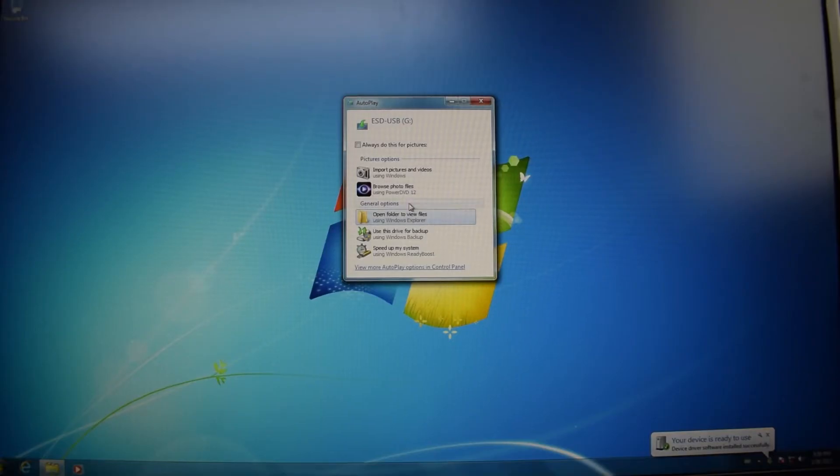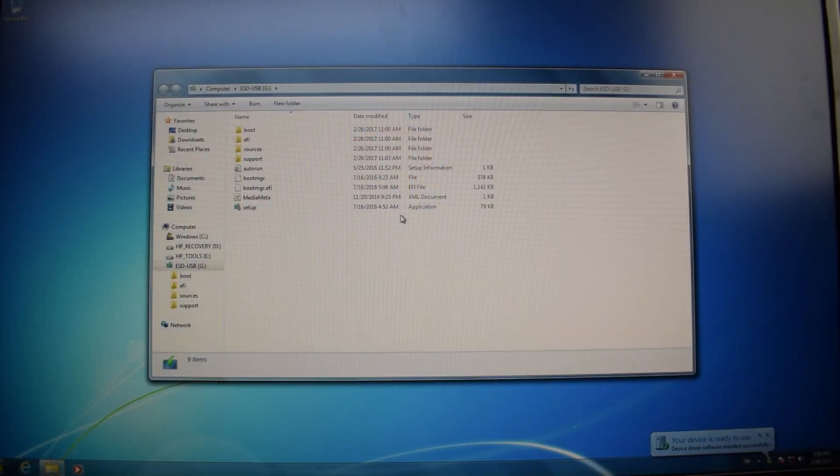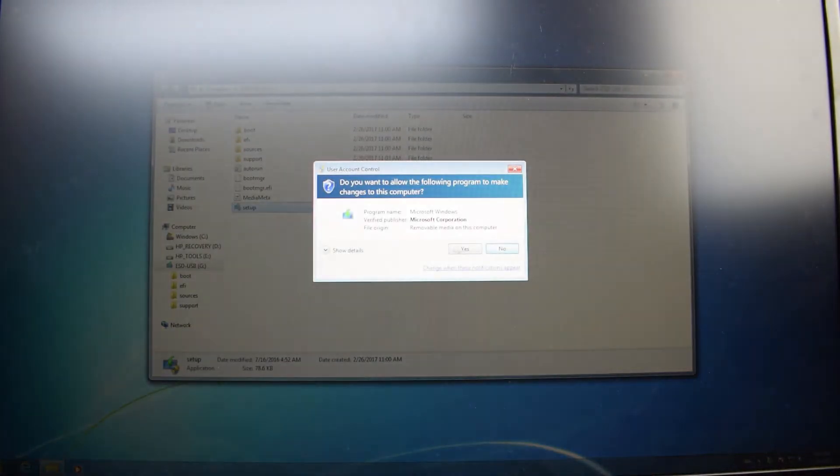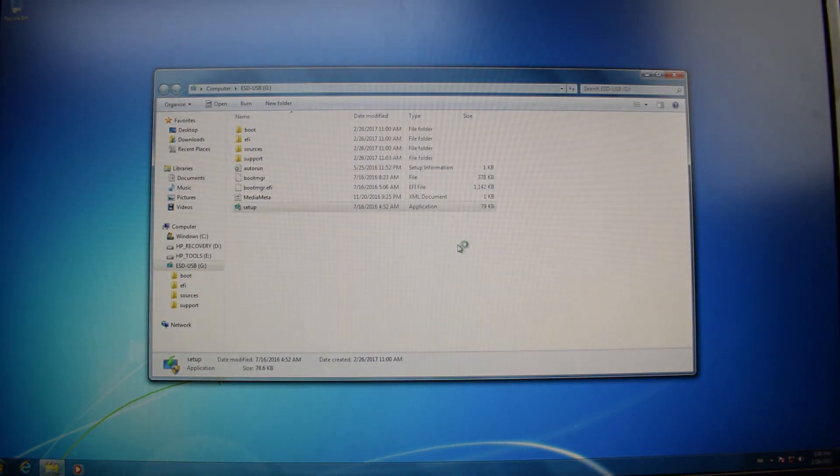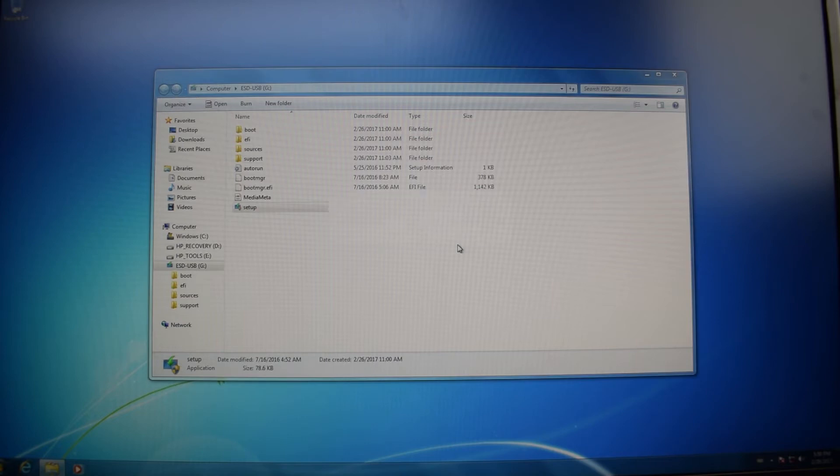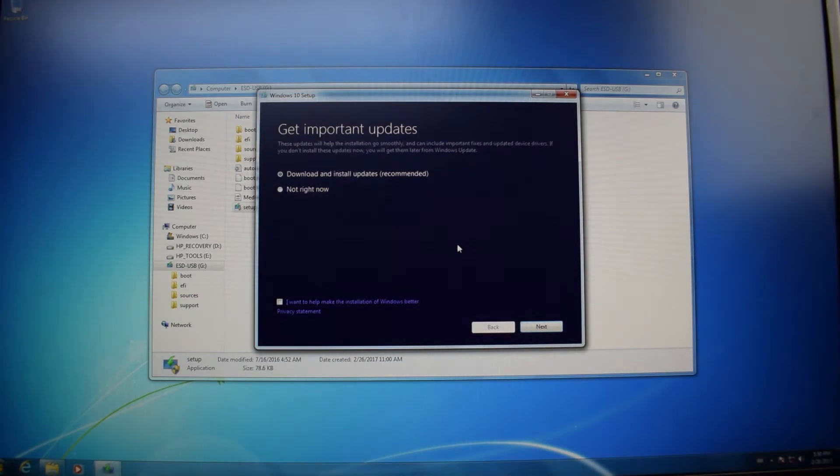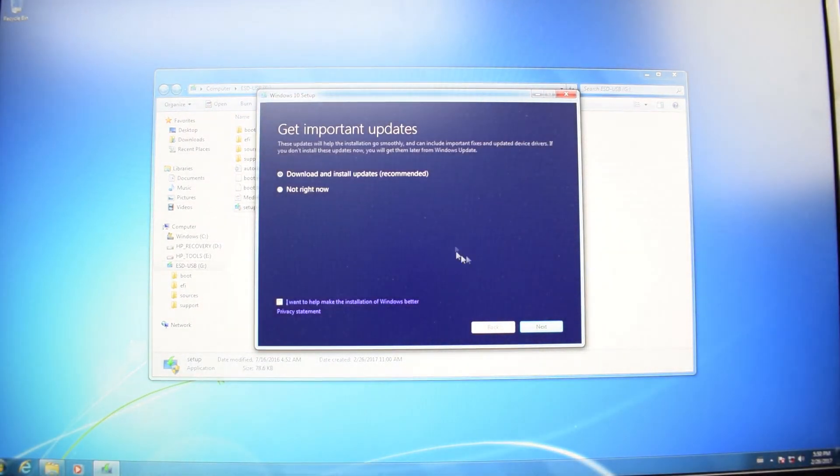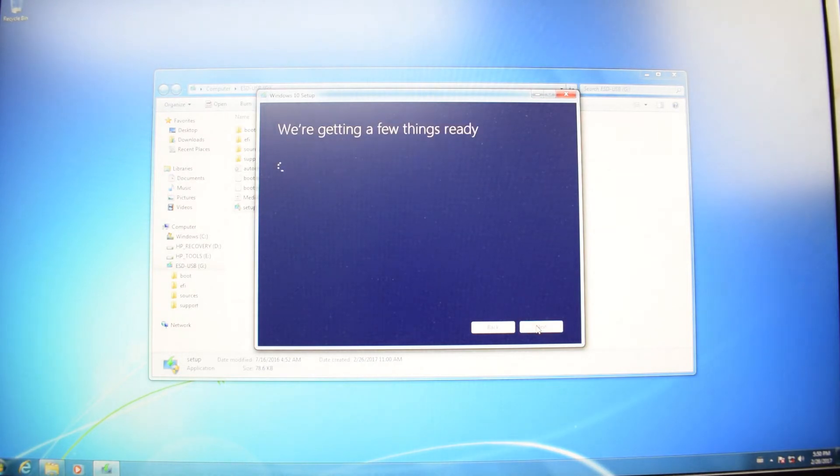So now navigate into the USB drive and click Setup, and click Yes. Now here is very important to click Not Right Now, then click Next.